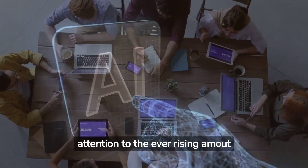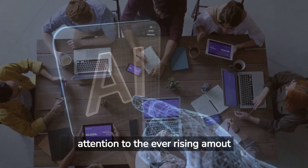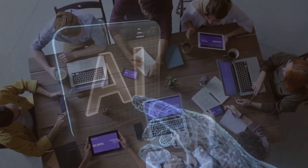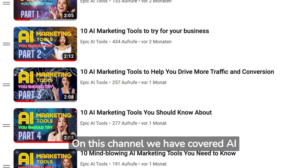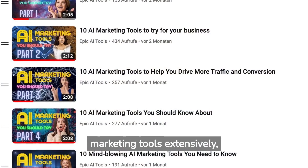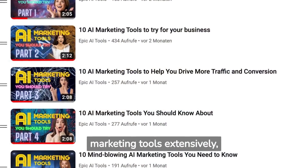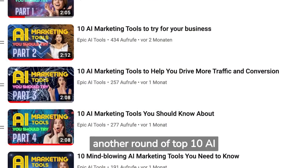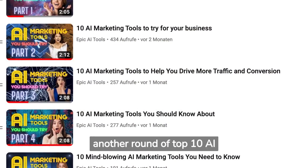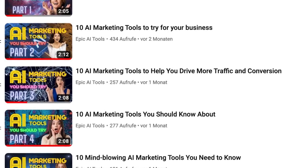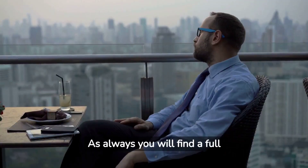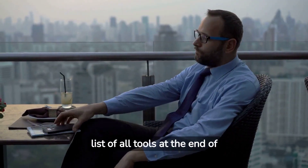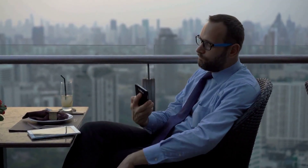If you are a marketer, you should pay attention to the ever-rising amount of AI marketing tools. On this channel we have covered AI marketing tools extensively, but it is time for another round of top 10 AI marketing tools. As always, you will find a full list of all tools at the end of this video.